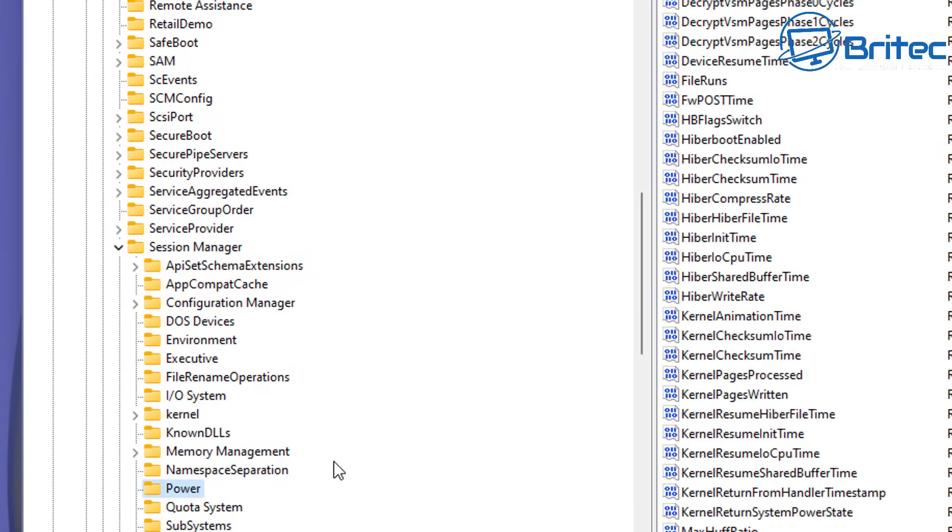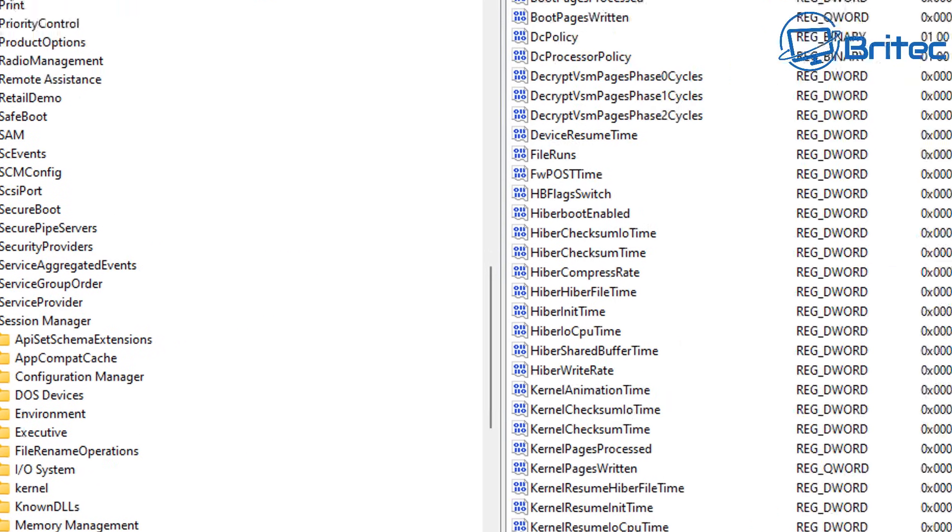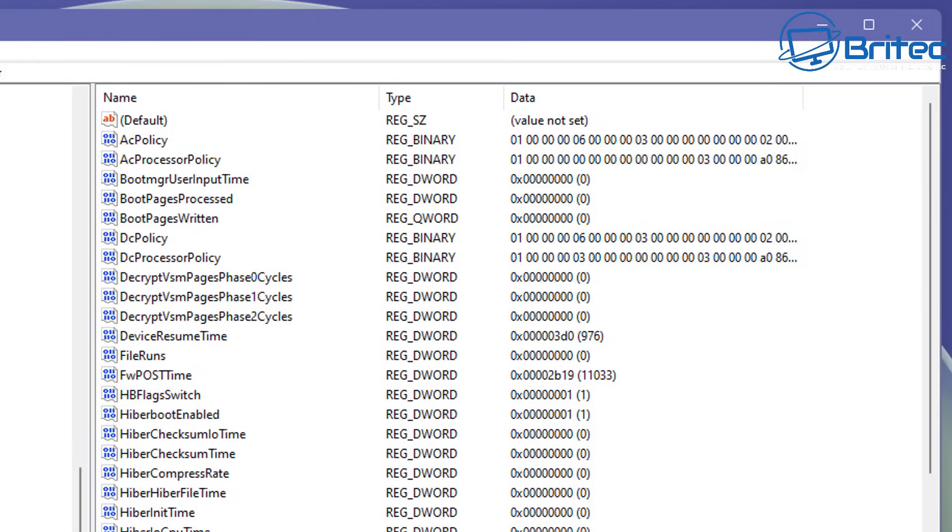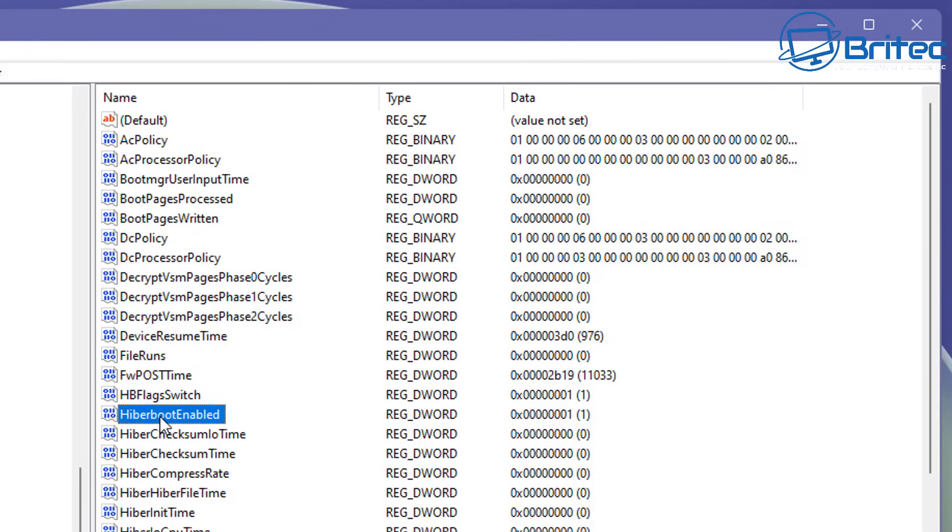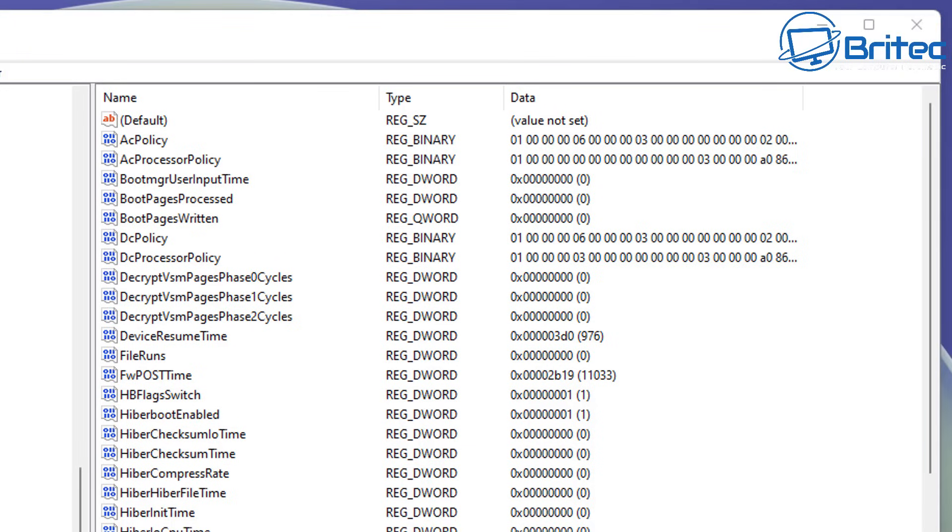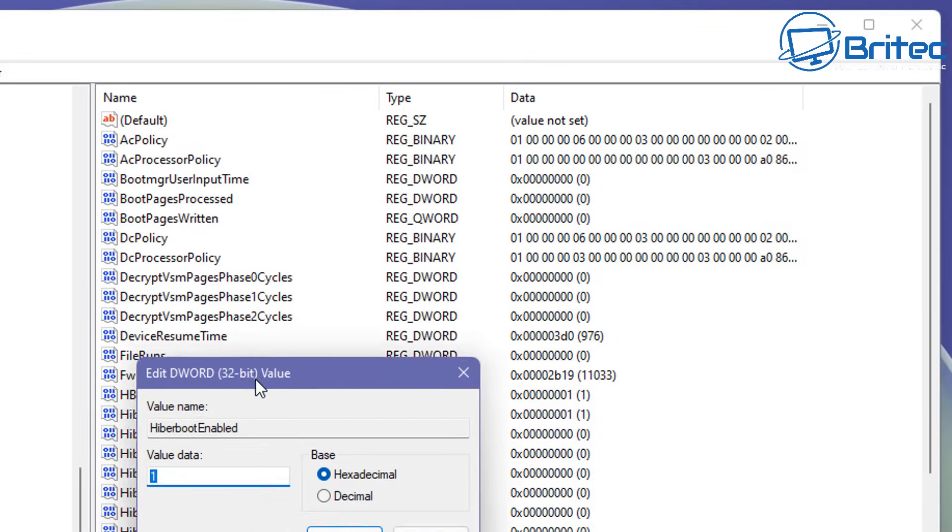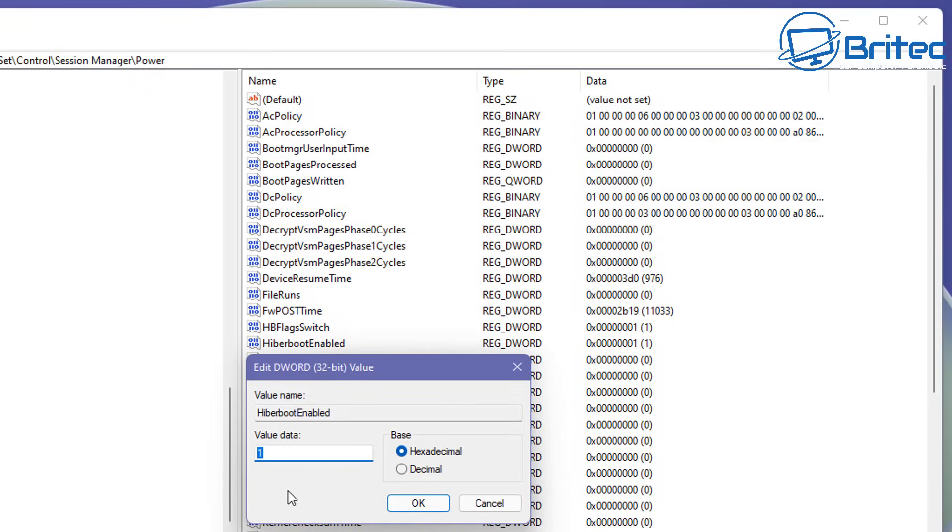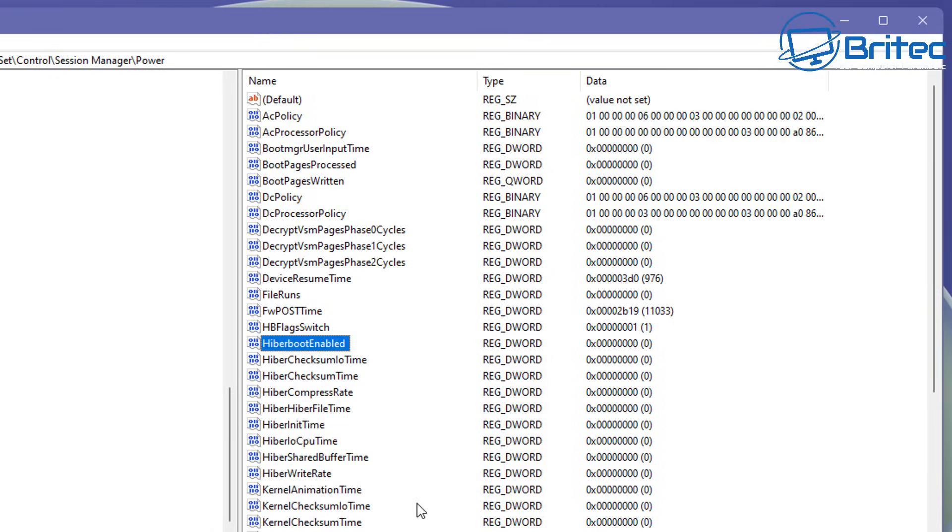Now on the right hand pane here we need to navigate over to here and we're going to go down till we find our HiberBootEnabled. So look for HiberBootEnabled. It should be in that list somewhere there. There it is and it's set to one. If you want to disable this then you need to put this to zero and this is your fast startup. So double click on this one. A little box will pop up here and just change the value to zero and this will disable the fast startup.